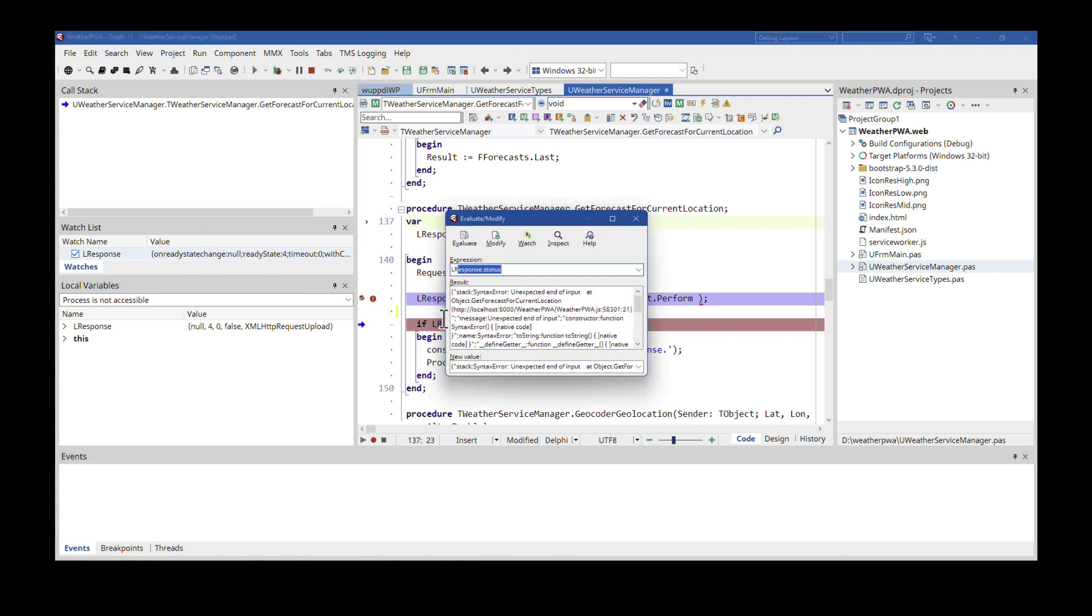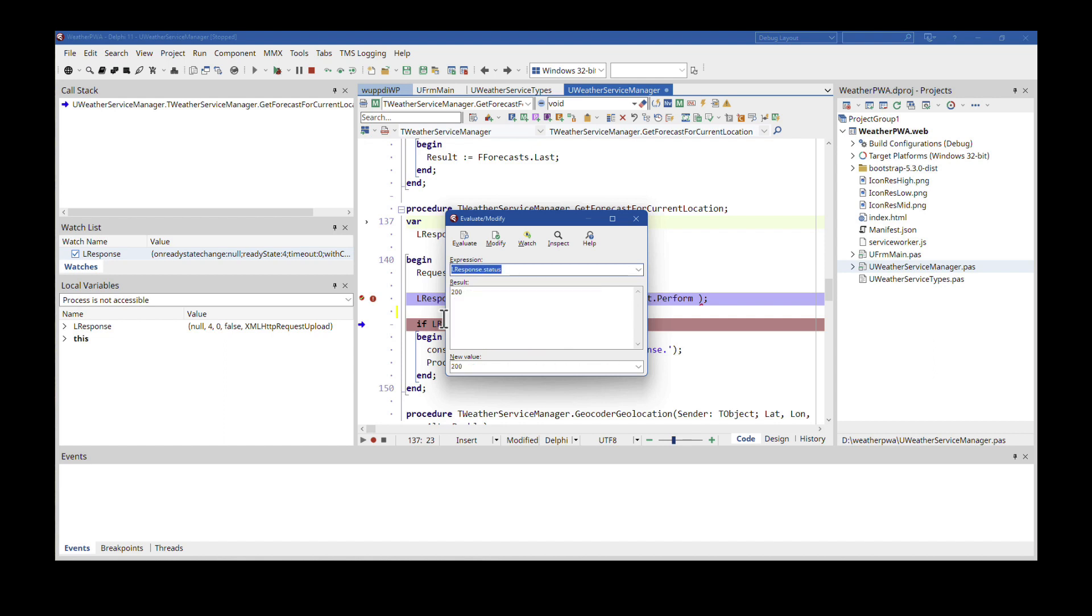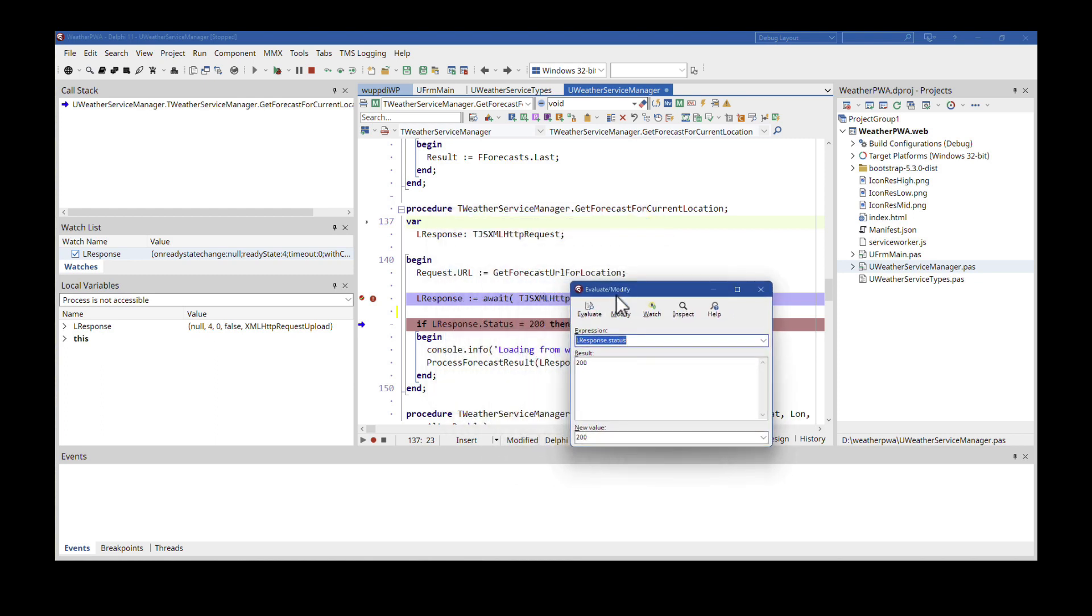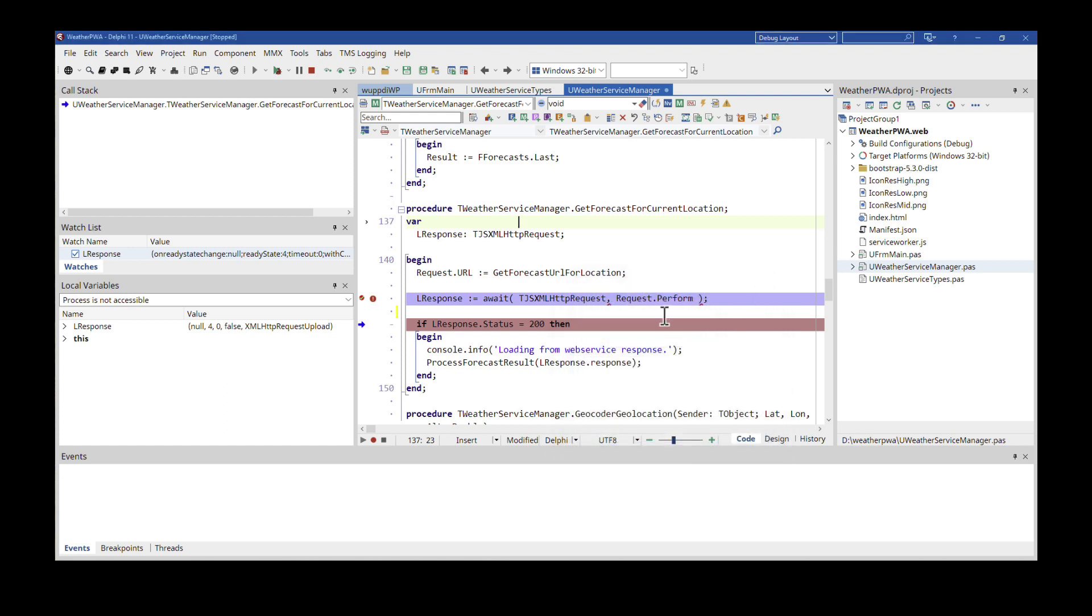You can type L response dot status. And this is a read only property, so I can't set a new value. But if it were something where you could set a new value, you would use this dialogue to assign a new value to your variable. For example, you can also easily add a watch using this dialogue. So everything that you have available with the debugger from your VCL applications or FireMonkey applications, this is now available for TMS WebCore as well.